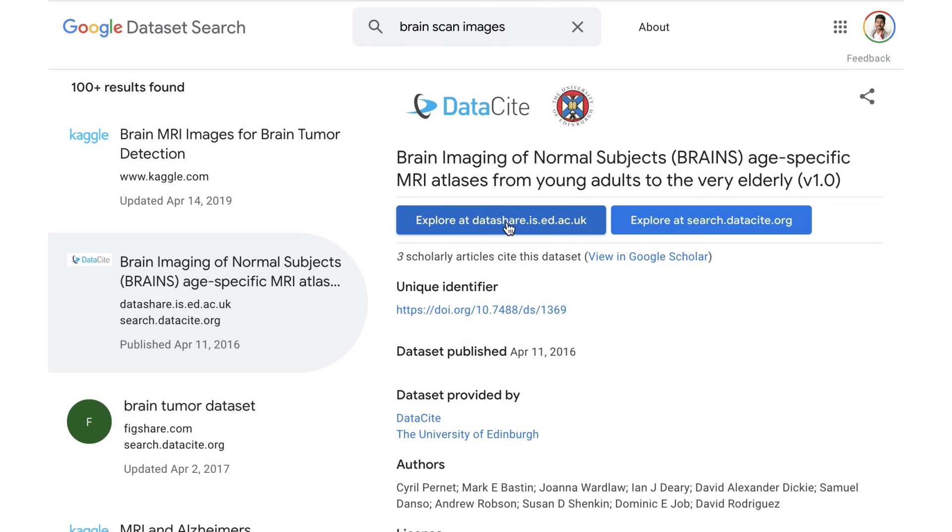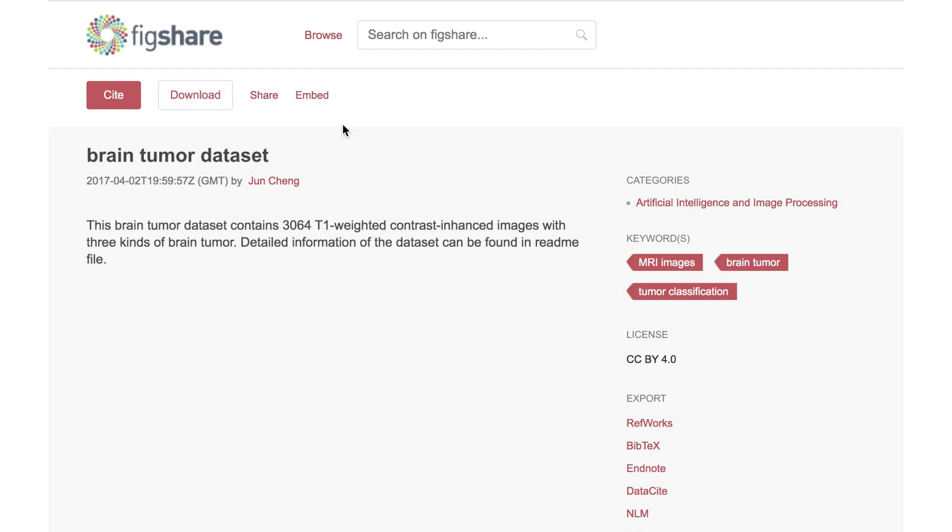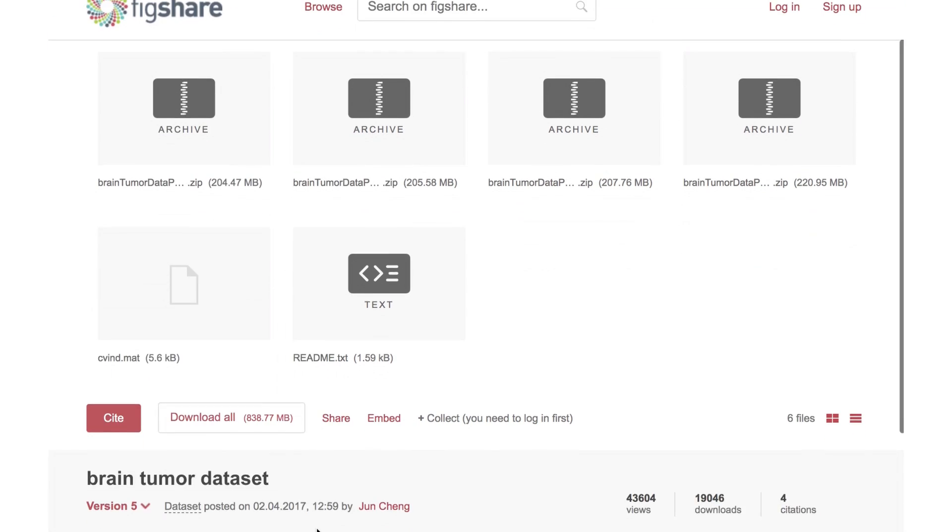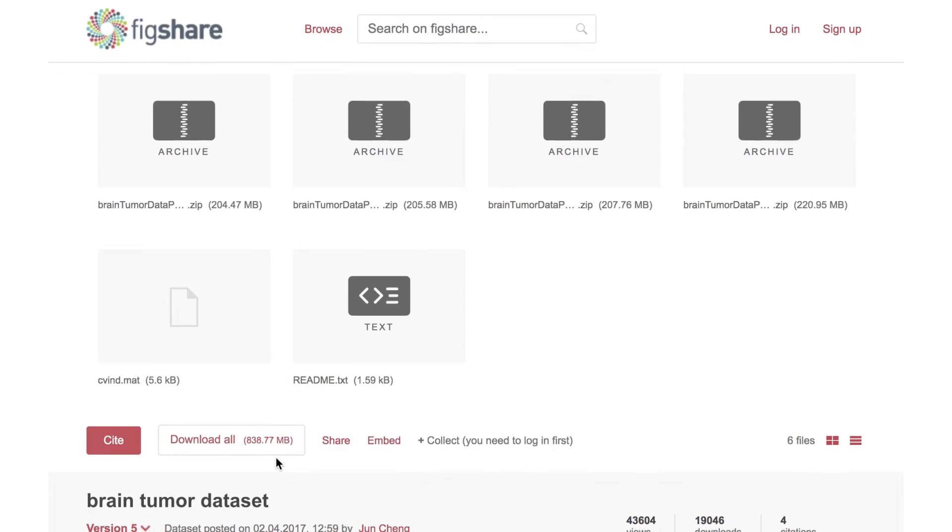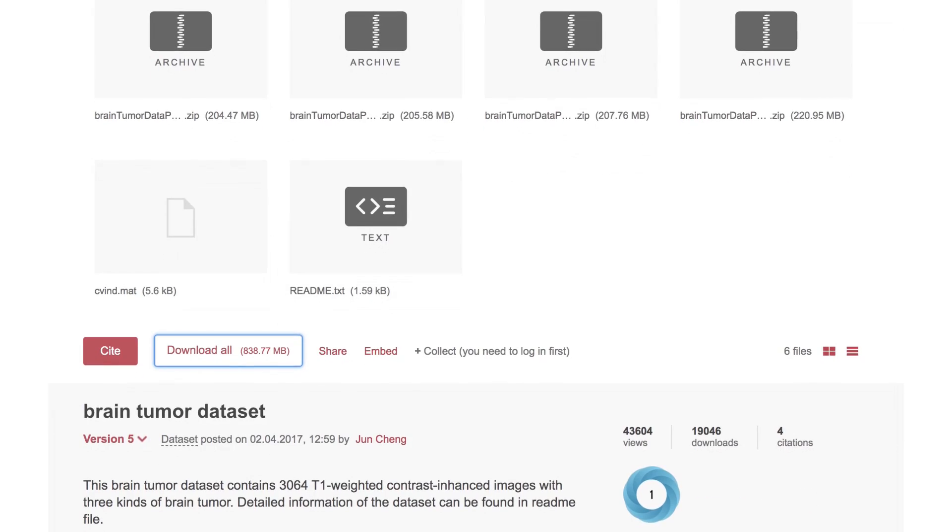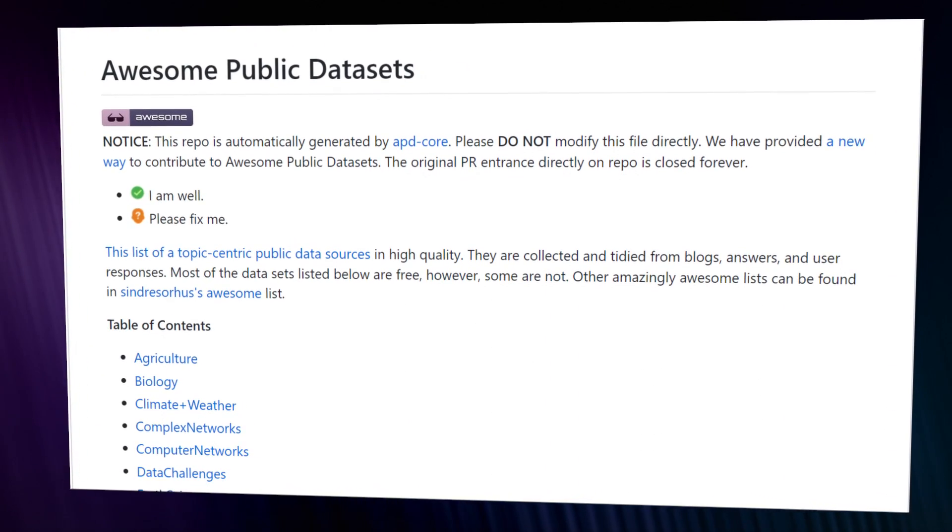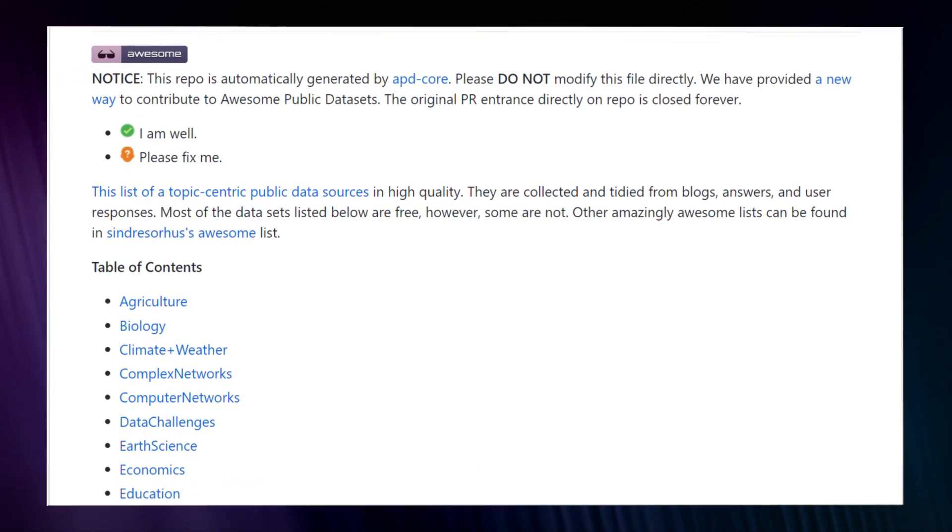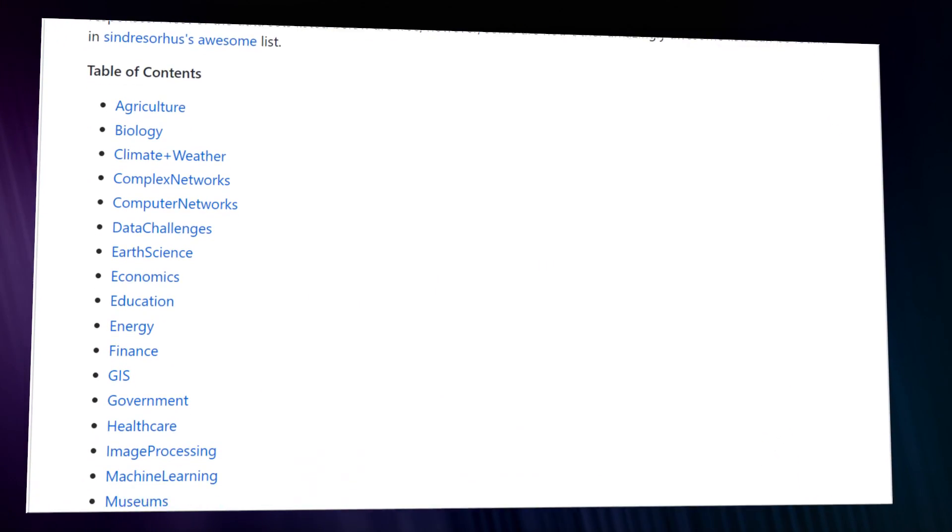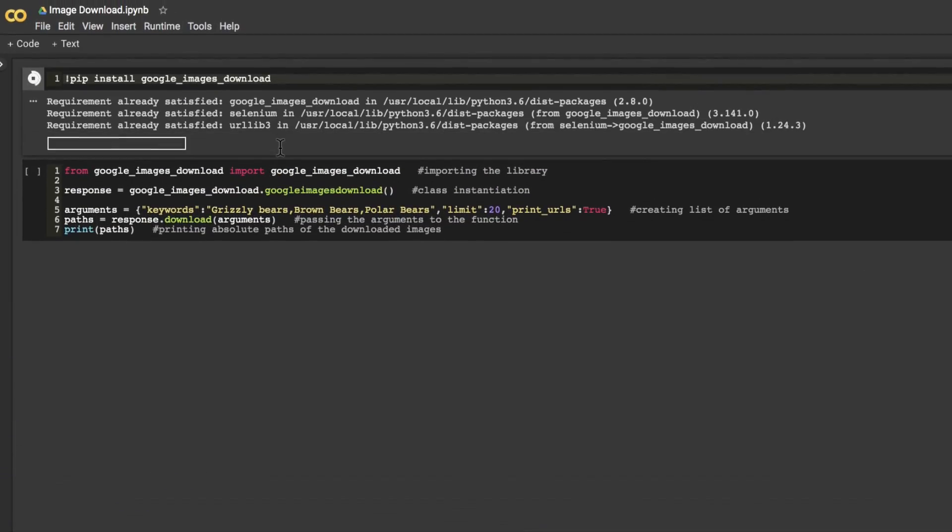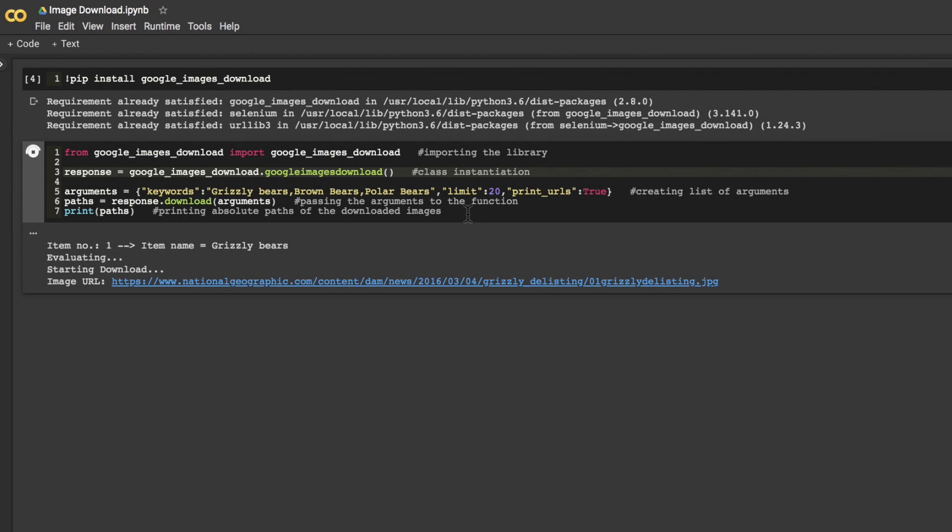Maybe pictures of different types of brain scans or rocks or attractive people. You can find an existing data set by using the Google data set search feature to download it directly from a government institution or personal website. Alternatively, you can look at the associated list of popular data set repositories that I have for you in the video description.